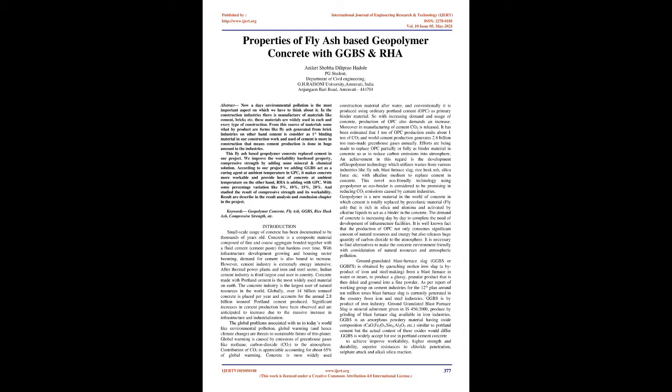Results are described in the result analysis and conclusion chapter in the project. Keywords: Geopolymer Concrete, Fly Ash, GGBS, Rice Husk Ash, Compressive Strength.